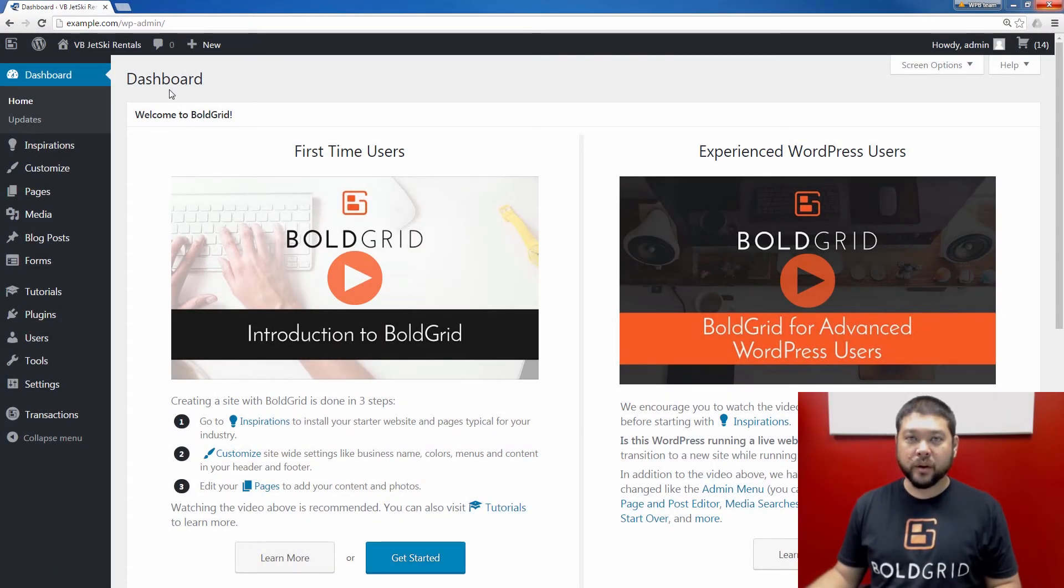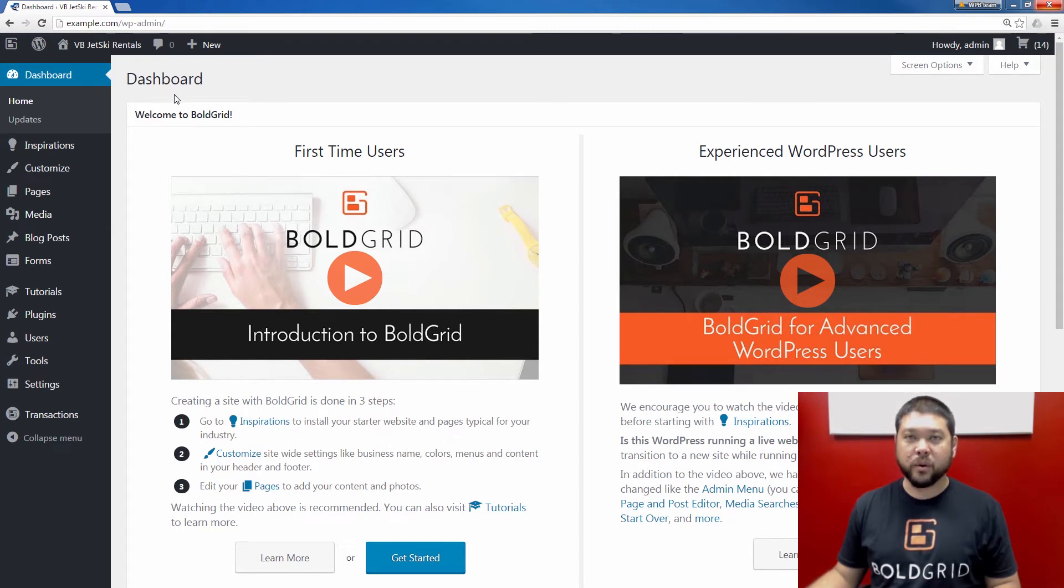When people fill out forms in BoldGrid, it will automatically send an email to the admin address of your BoldGrid site.